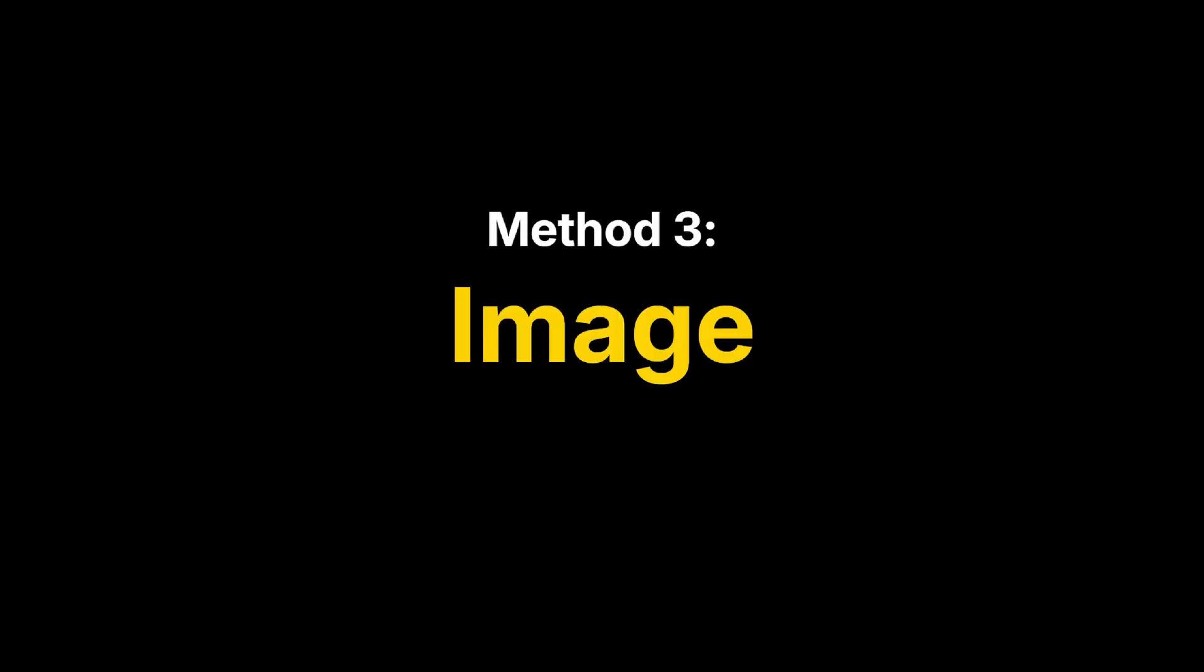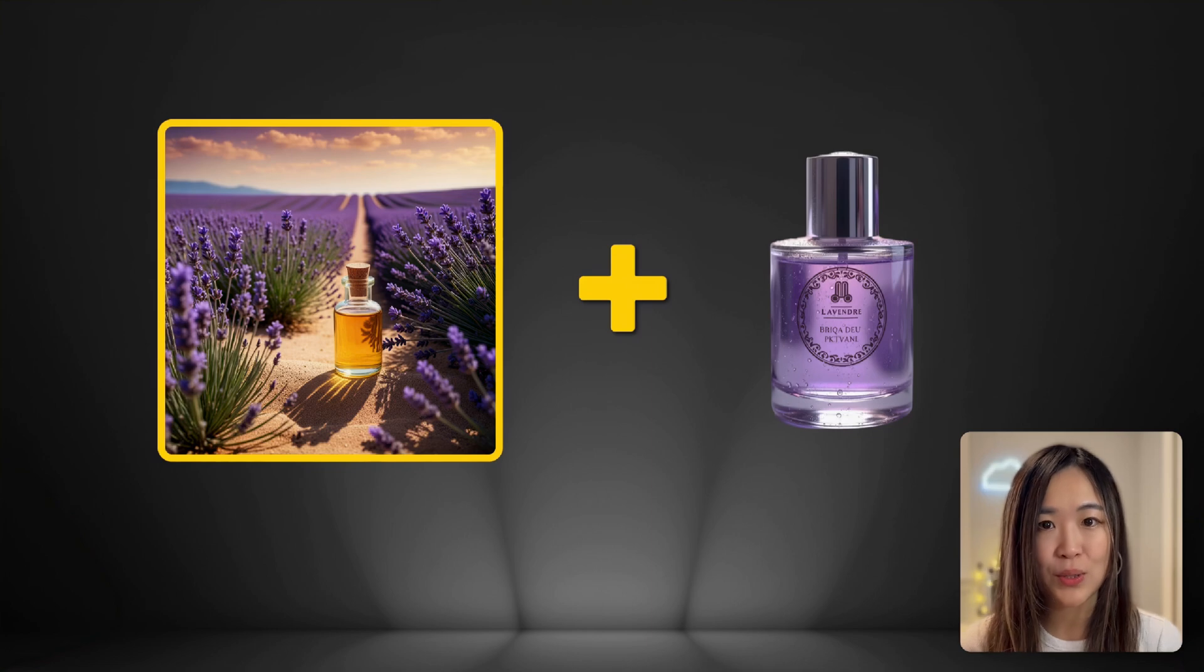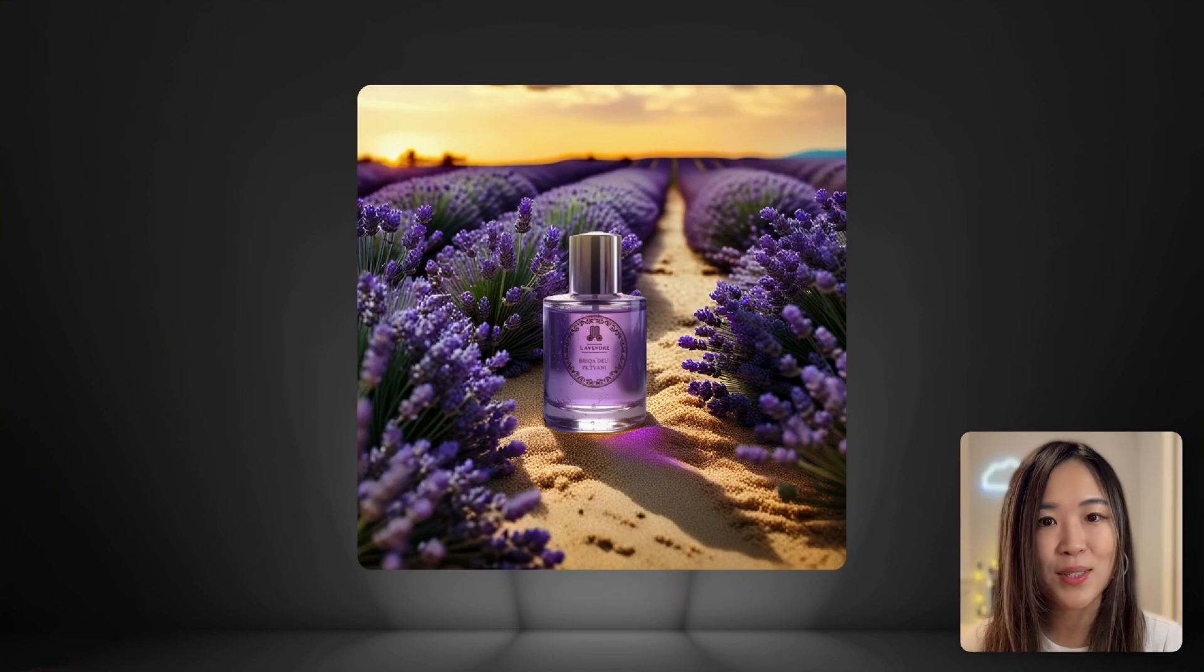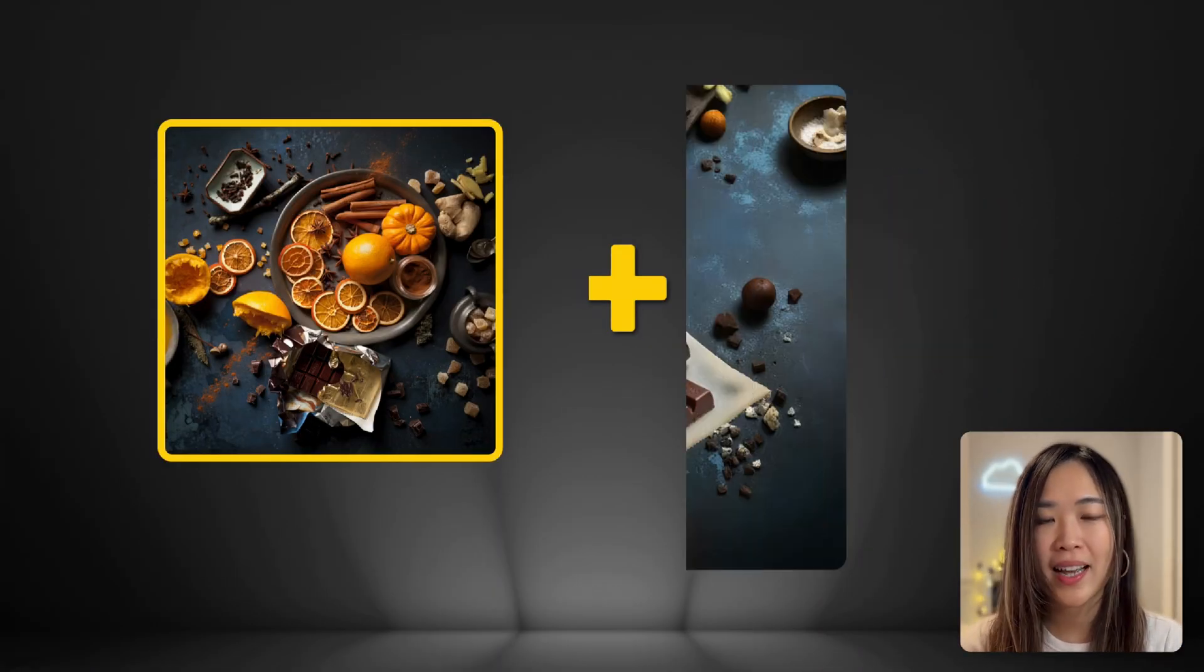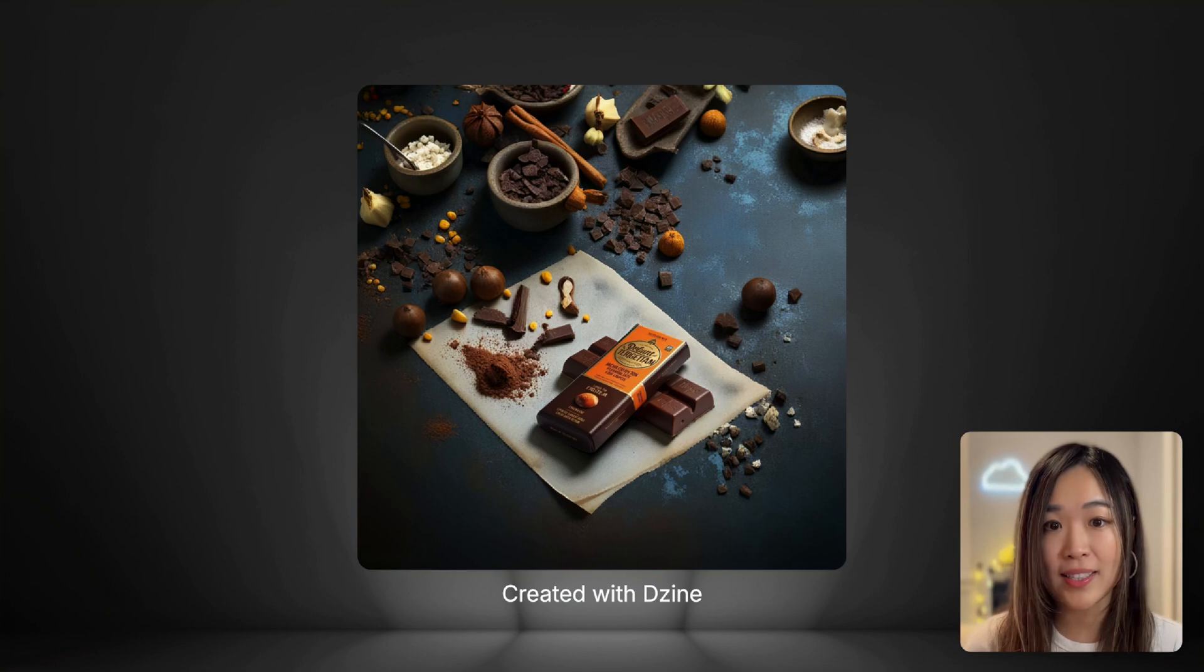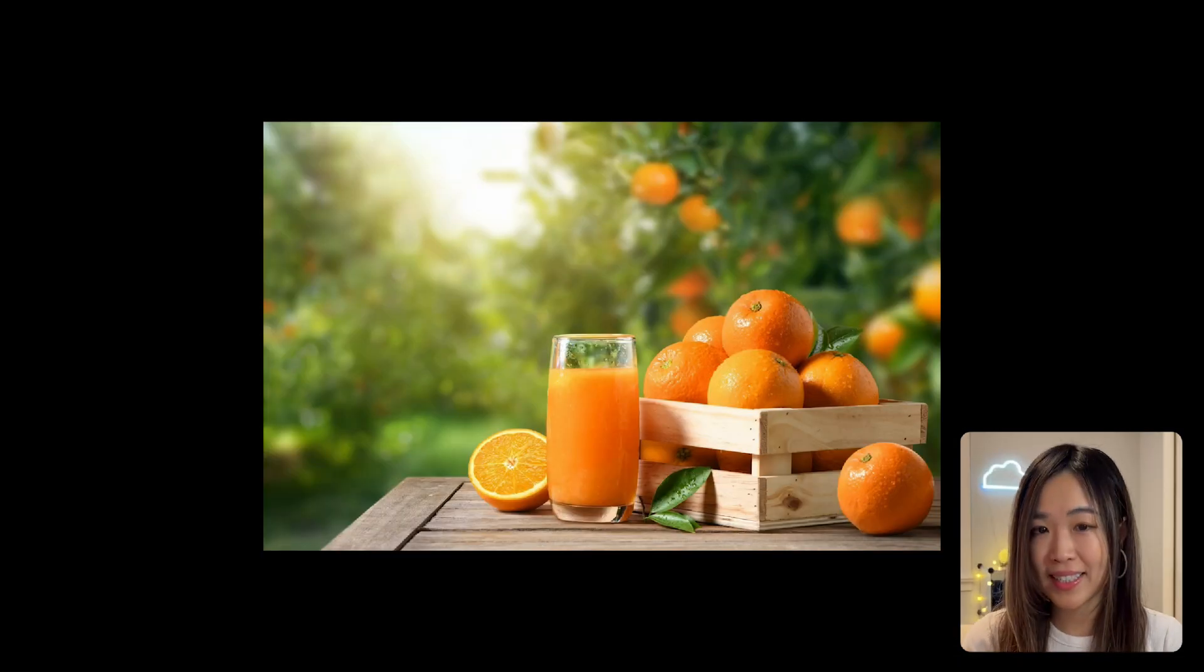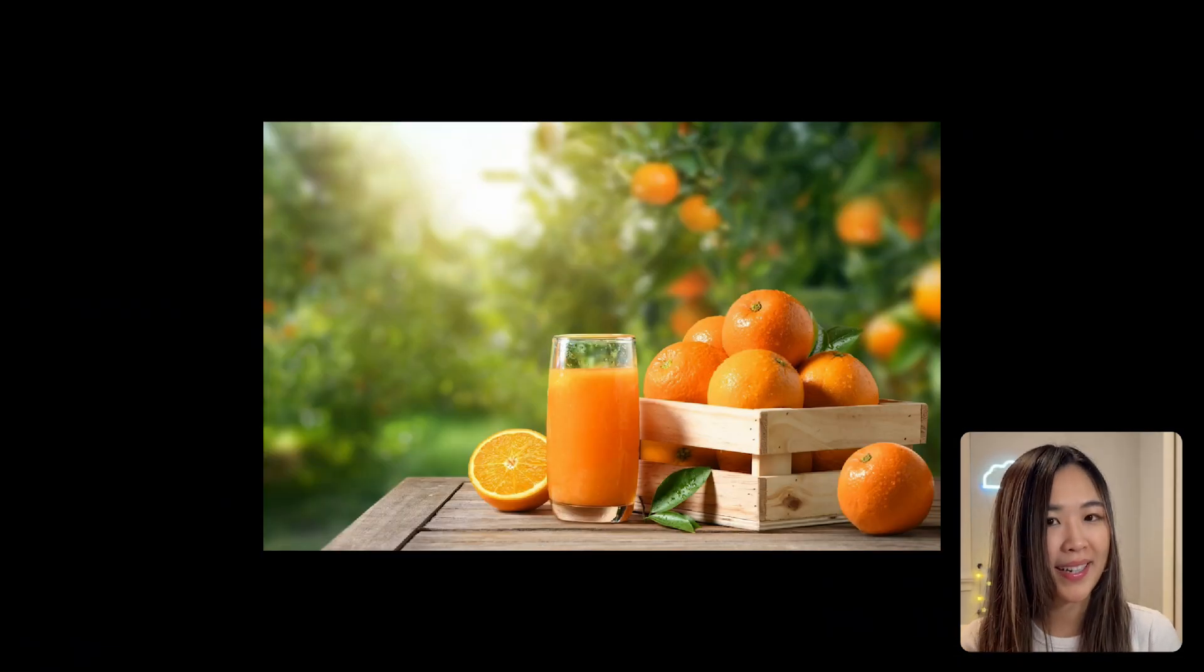With the prompt option, the possibilities are endless. But what really excites me is the image option, where you can use a reference image to create a custom background. This is super useful when you need some creative inspiration and want high-quality results quickly. I found this image that I think would look great with our product.